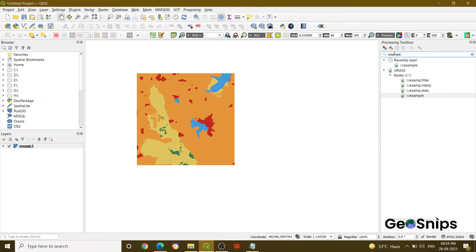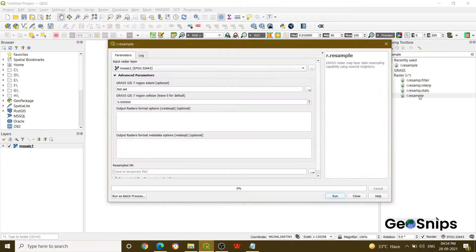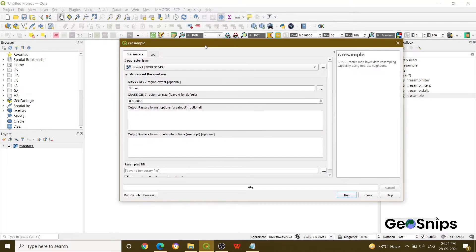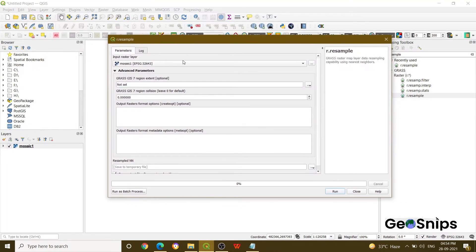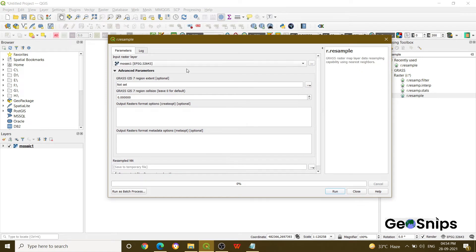Now you can see under GRASS there is an option of r.resample. Just click that and then it will ask you for your input layer. Just specify your input layer and if you want you can set the extent.